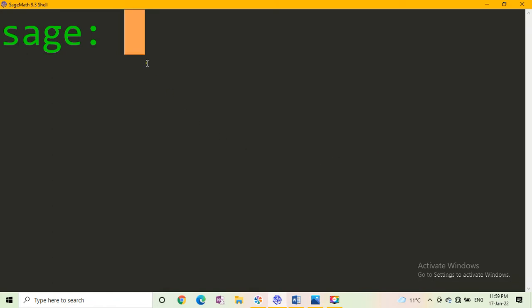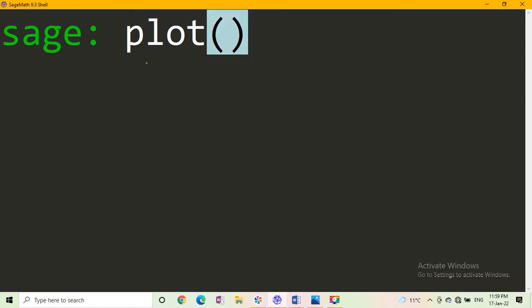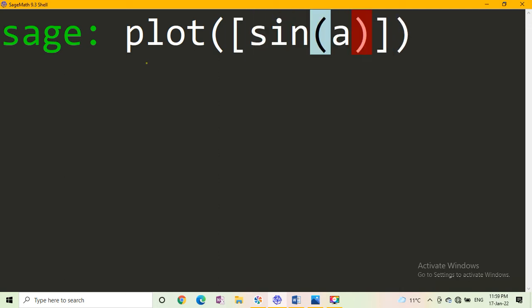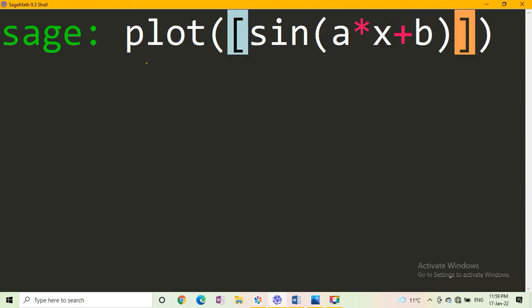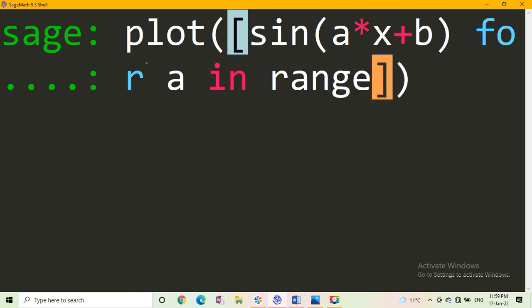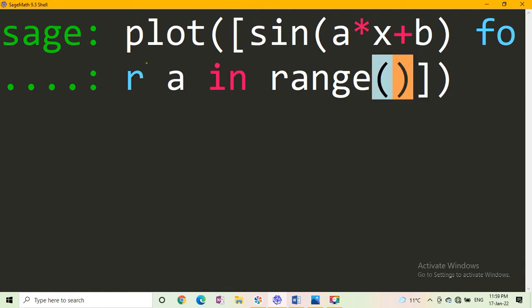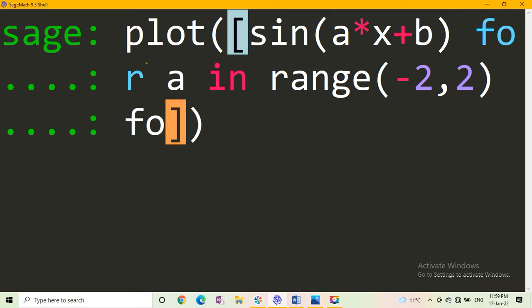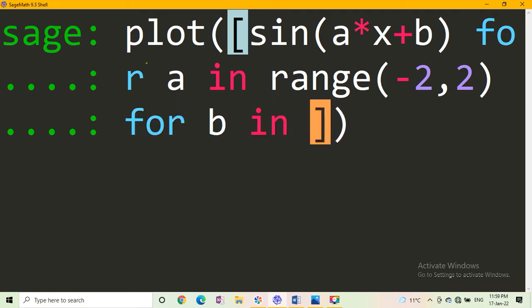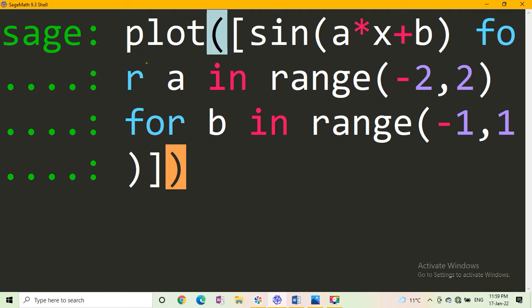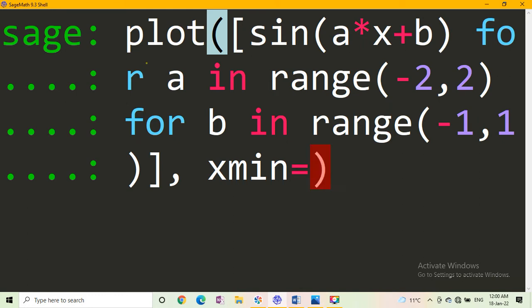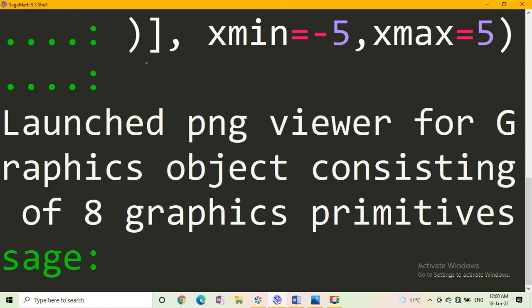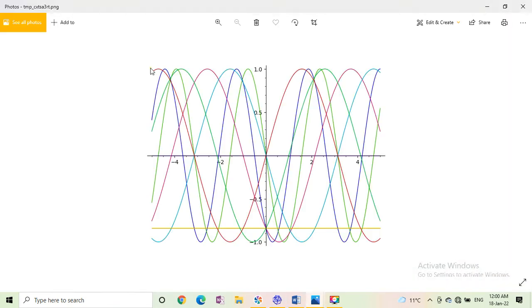You start with SageMathSell server, online or desktop version. First write plot in parenthesis, you write square bracket and write sine in parenthesis, write a star x plus b for a in range, we take minus 2 comma 2, for b in range, you put minus 1 comma 1, and x min is equal to minus 5, x max is equal to 5.